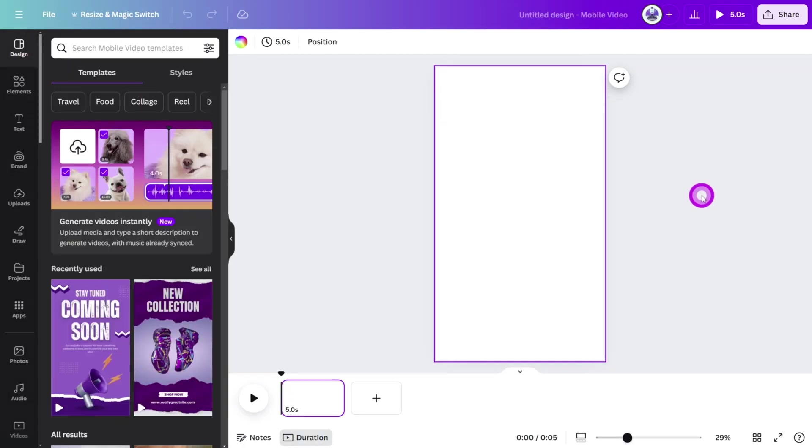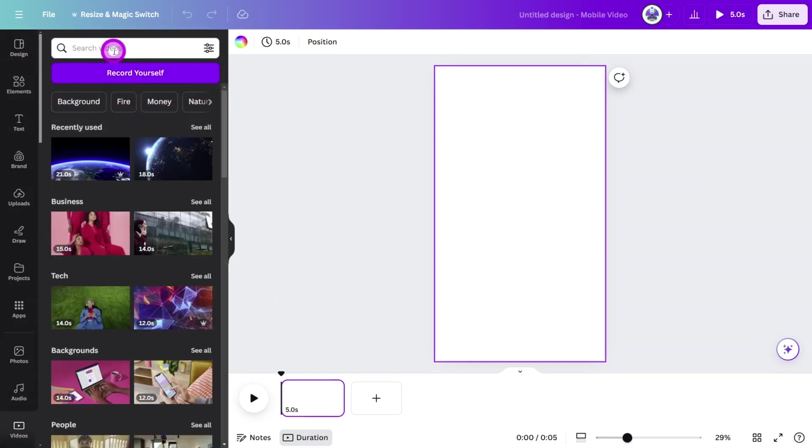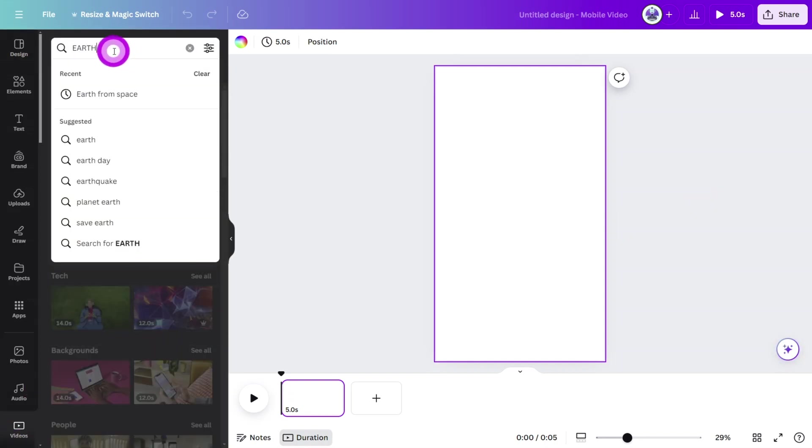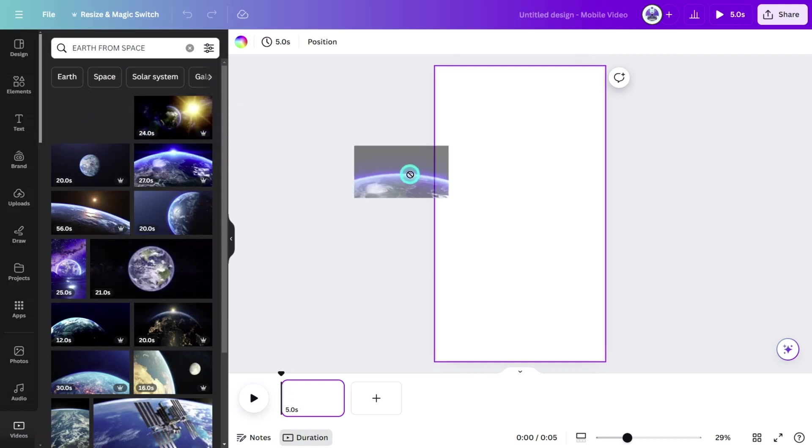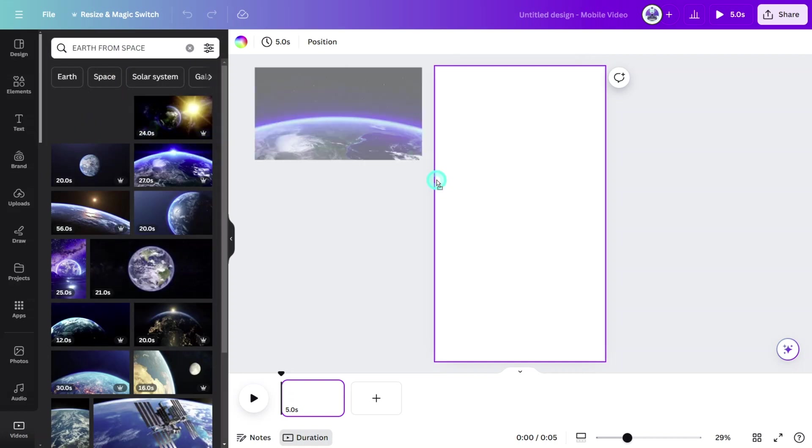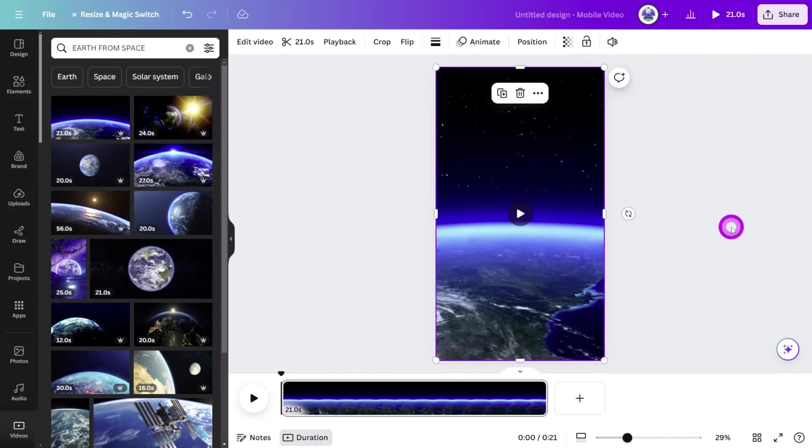First, let's add the background video. Open the video's library and search for Earth from space. Select this one, then place it on the edge of the canvas so it snaps into the background position.